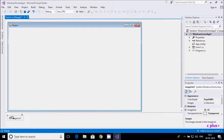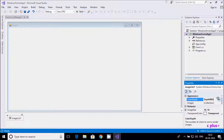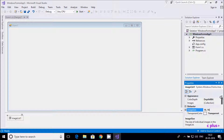This is the ImageList and here you can see all its properties. By default, the size section and color depth is 8-bit. You can increase it from here and give a suitable size. Here is the name of the ImageList.